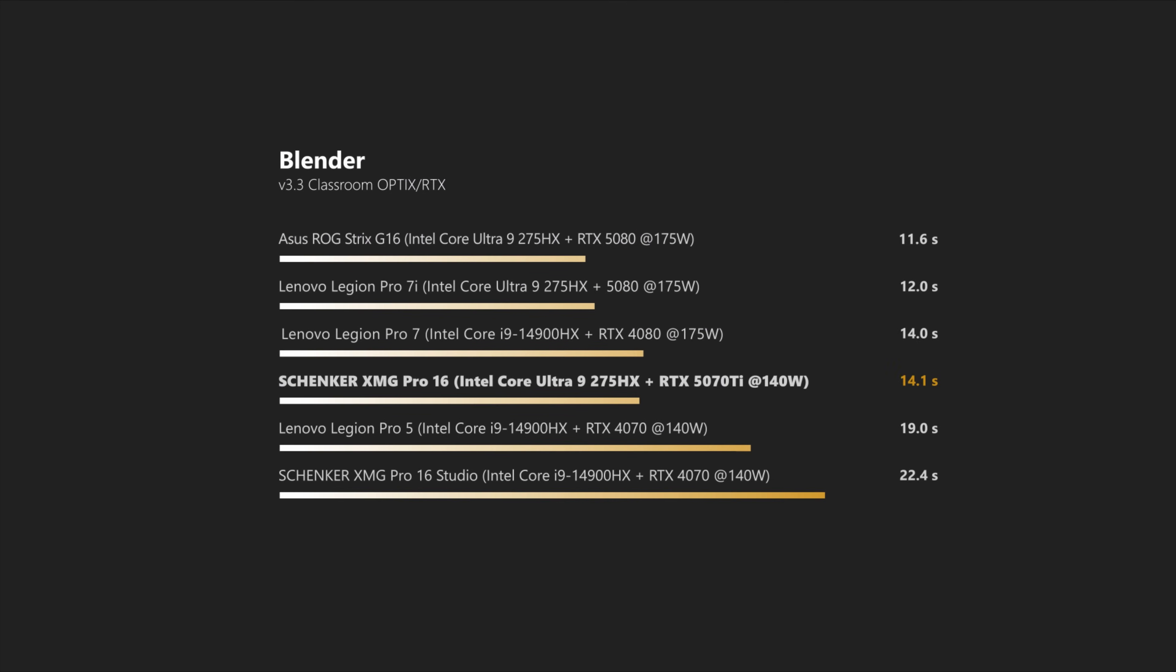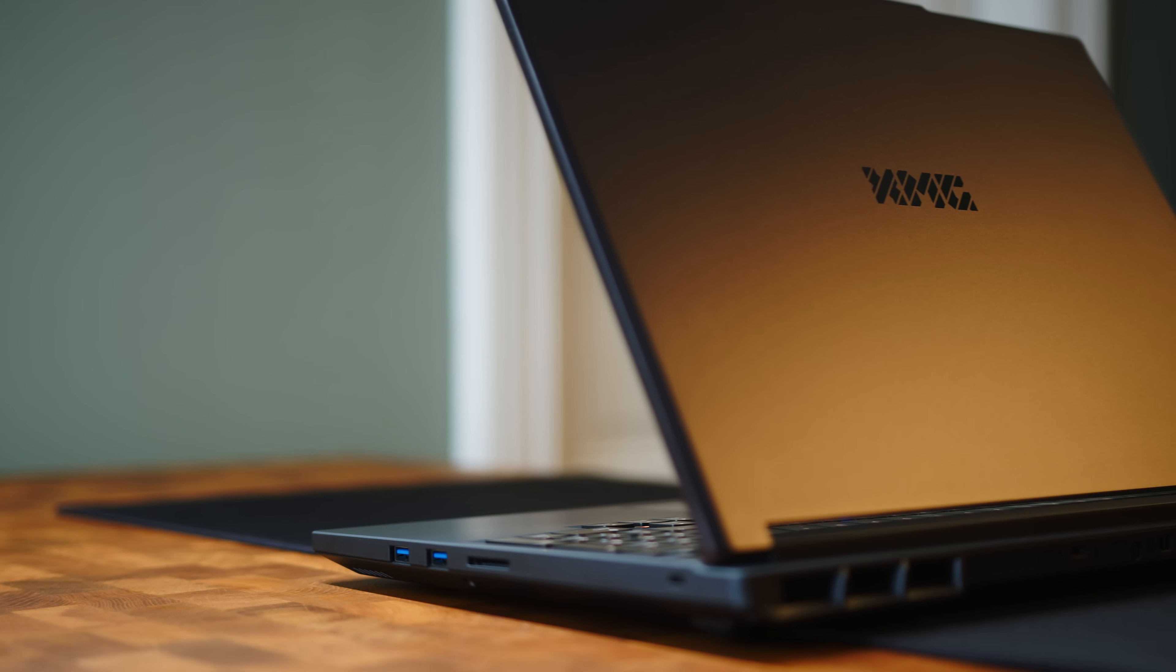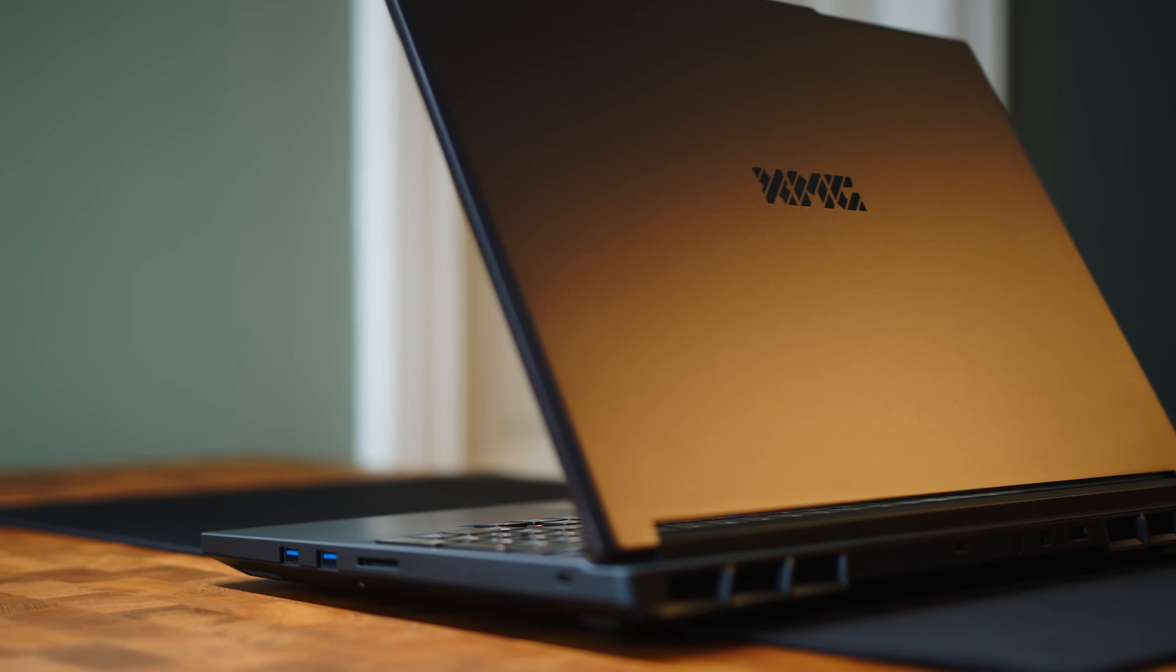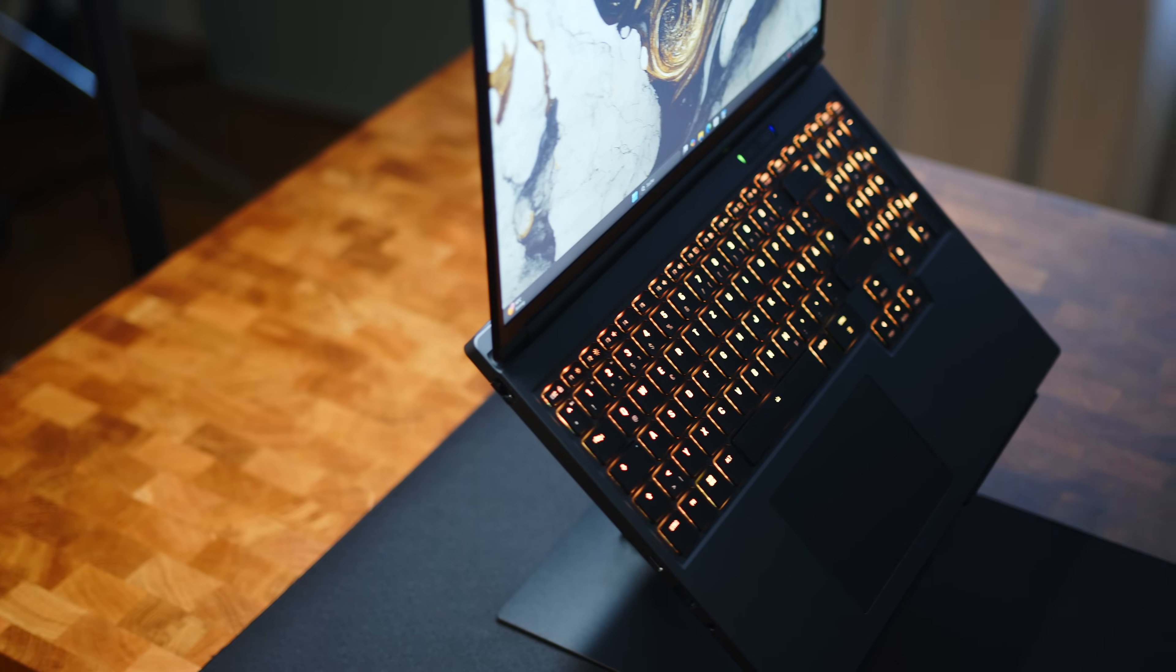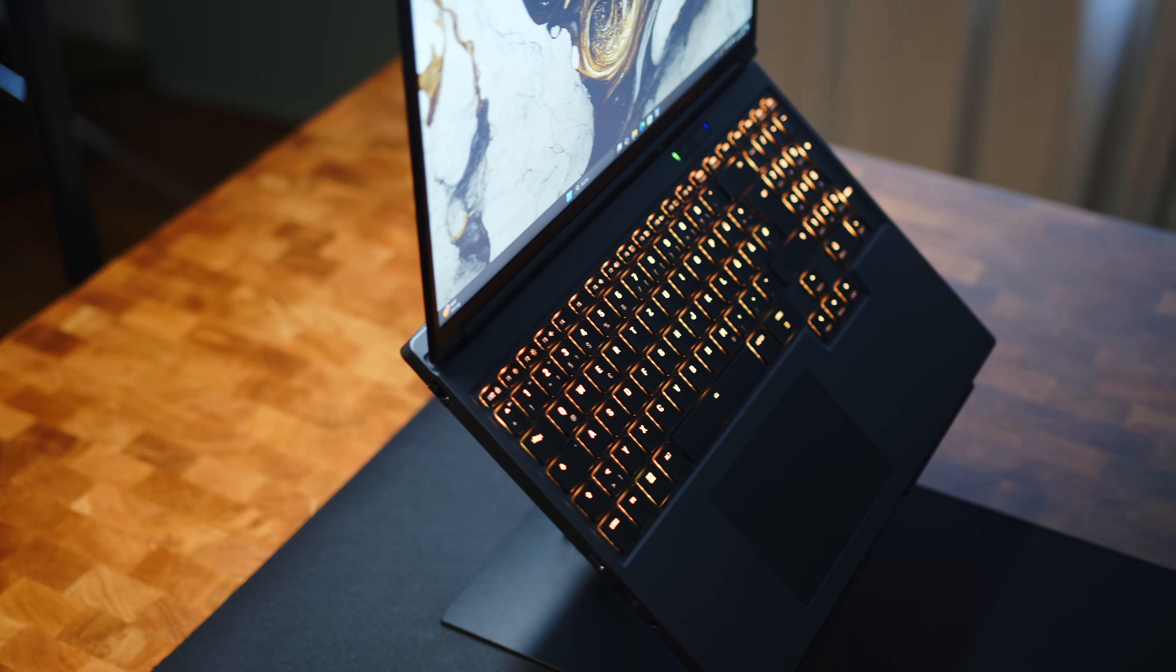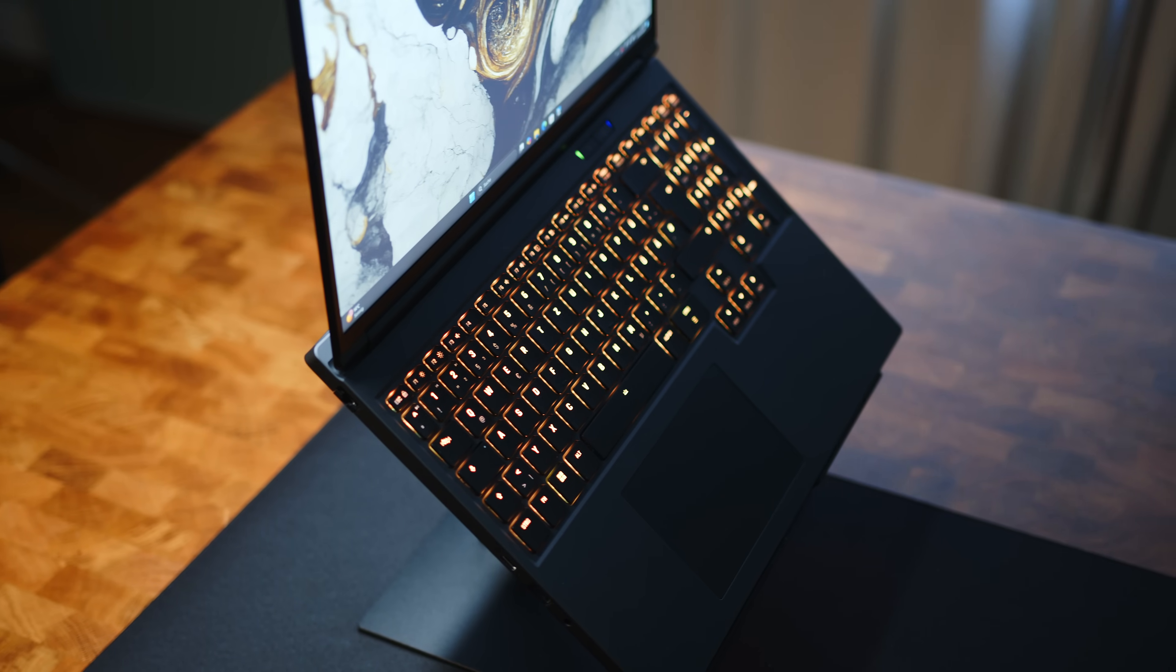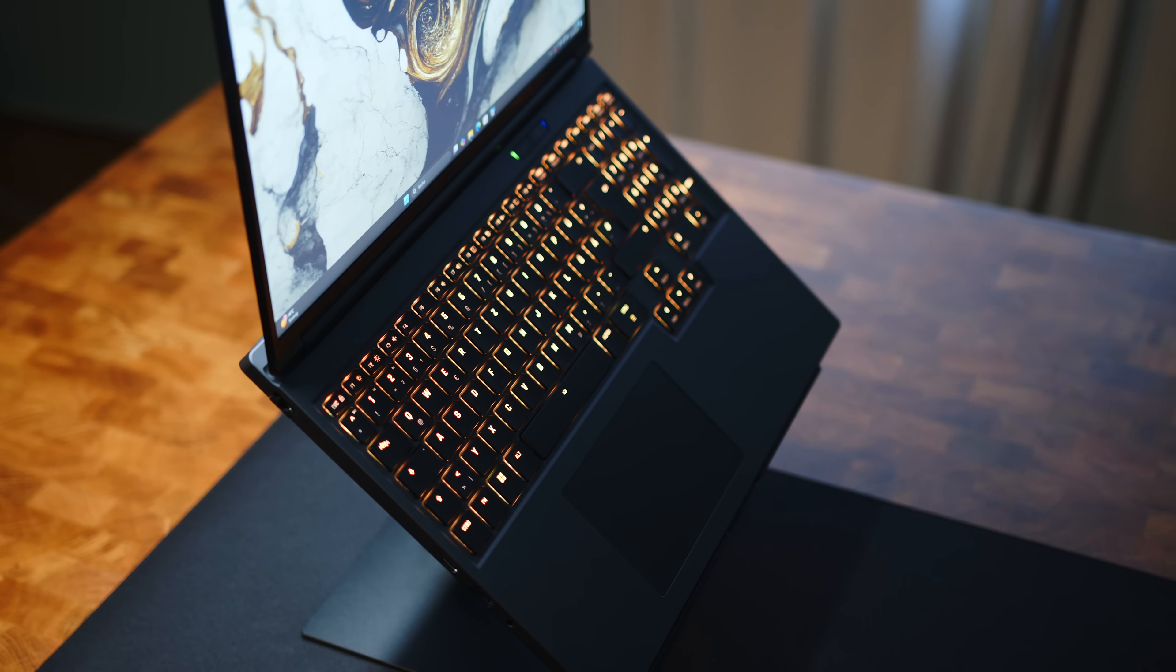But how does this translate into the real world? Well, Blender shows pretty much the same results as TimeSpy and the 5070 Ti goes head-to-head with fast 4080s, while easily scoring a significant lead over the 4070, which can make the new card a great option for creators. Unfortunately, I did not have enough time to try the Pro 16 for all video editing workflows, but from what I've seen so far, I would not expect any problems. And the added VRAM compared to the upcoming 5070 will give you a tremendous advantage in content creation workflows.